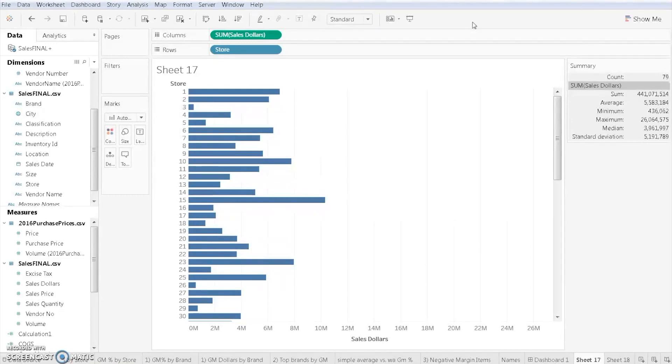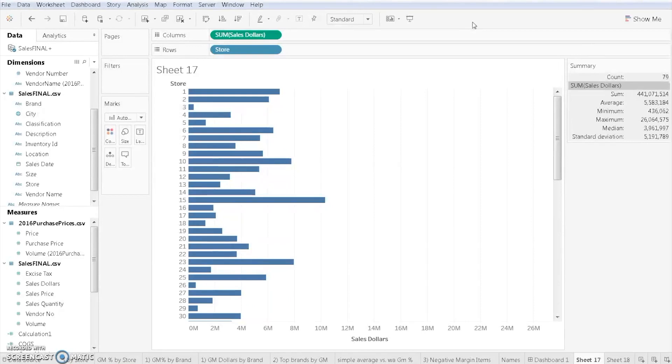In this video, we're going to discuss how to sort information and then how to filter information. If I sort information, that means I'm trying to order based on a certain variable. In this case, I want to sort each store based on sales dollars. In Tableau, this is really easy.